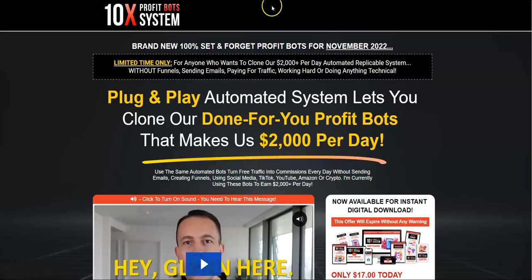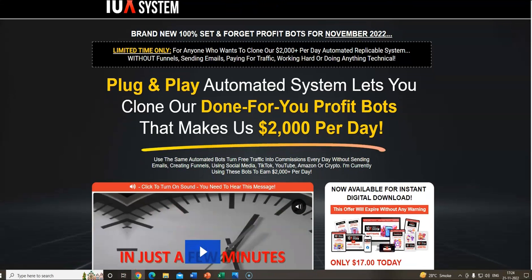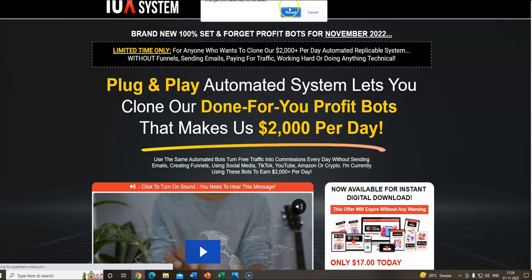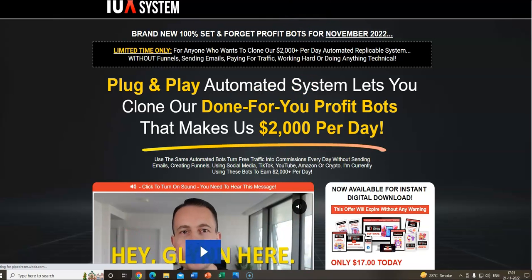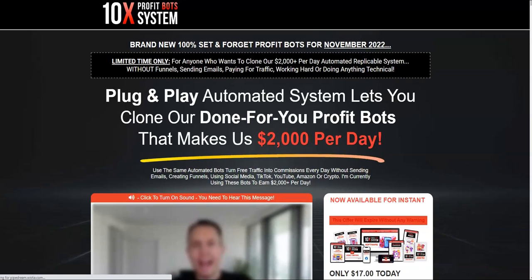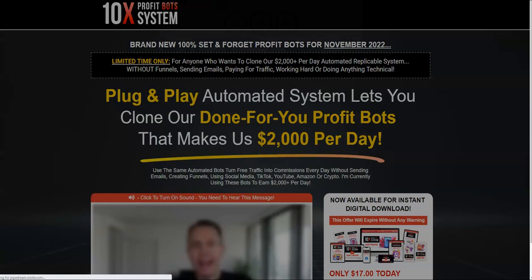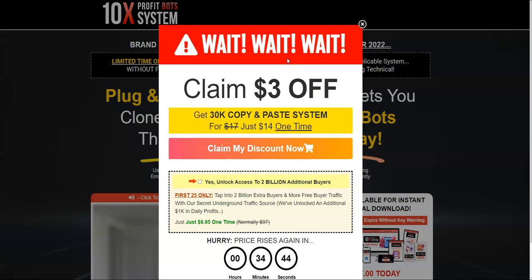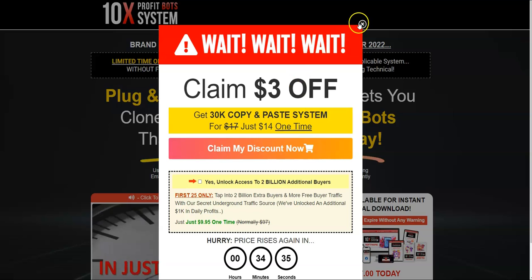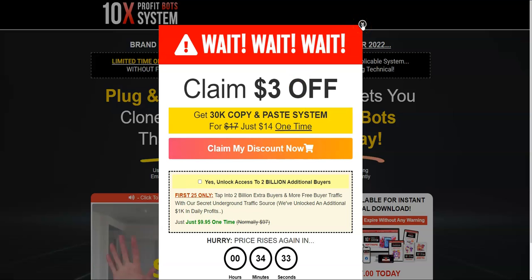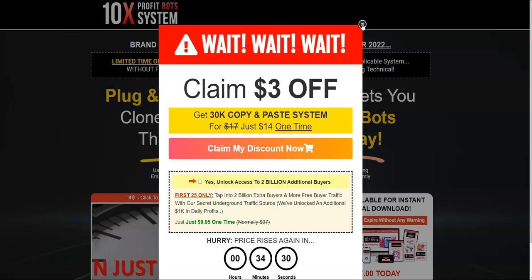There is a way to get a discount coupon code. If you click the link right below this video, you're going to come to the sales page. When you arrive, wait a few seconds and then try to close the page. When you try to close the page, there is a pop-up which would appear saying $3 off, and you can get it at 14 bucks instead of 17. This is how you can save $3 on the front end of 10x Profit Bot System.